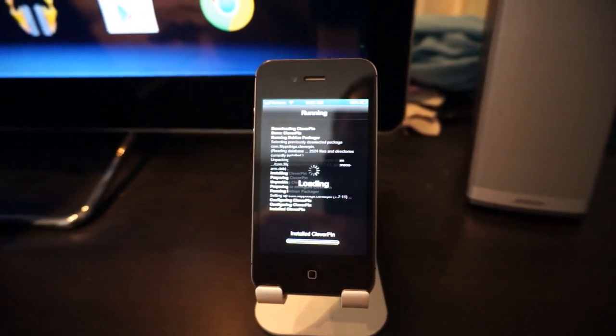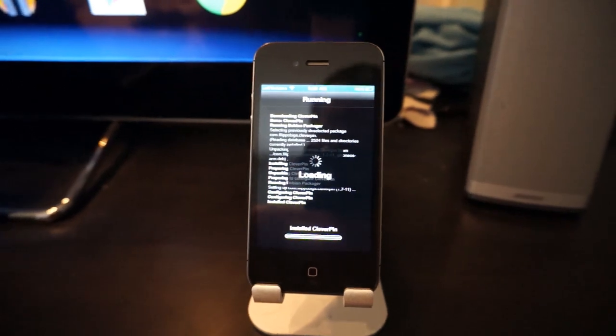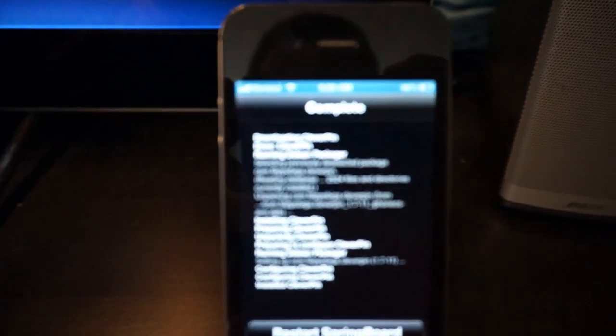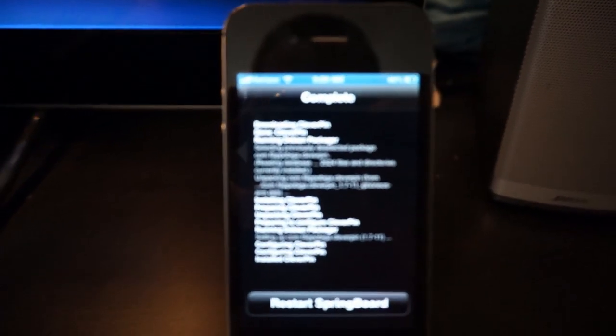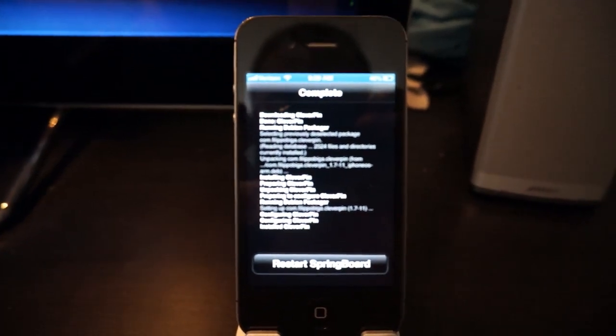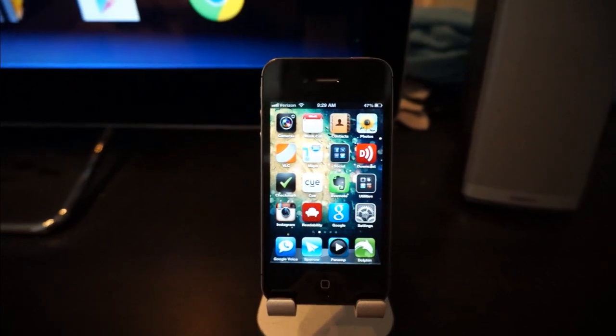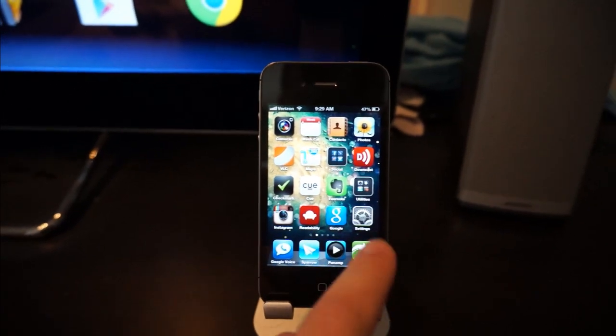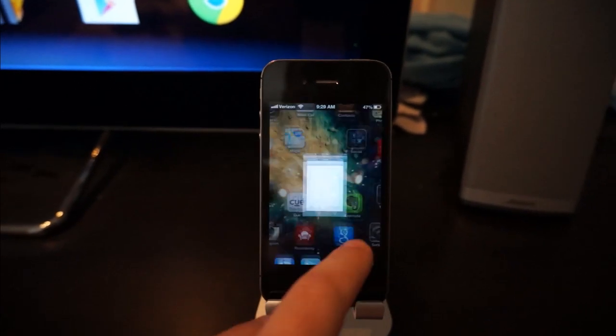Clever Pin for two dollars. When you're done, it will ask you to restart SpringBoard, so go ahead and do that. Once you've got Clever Pin installed, go into Settings.